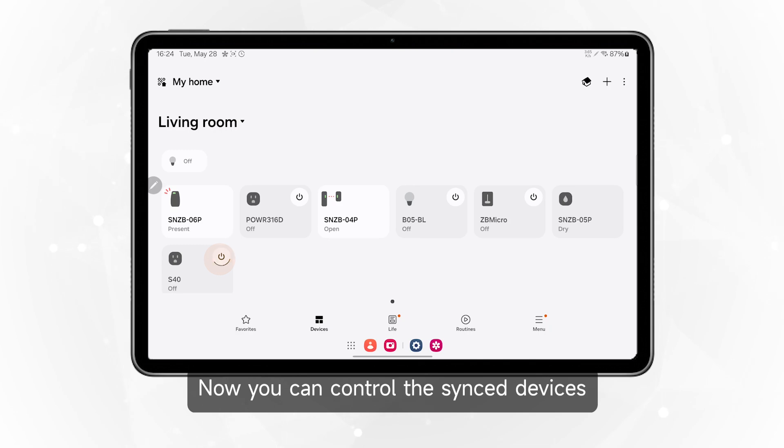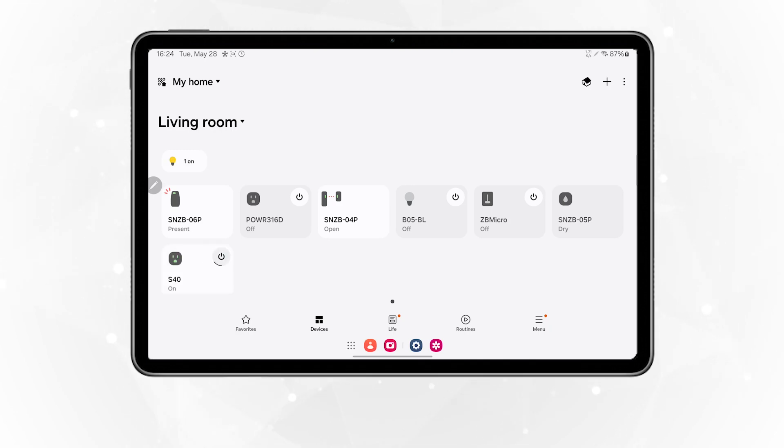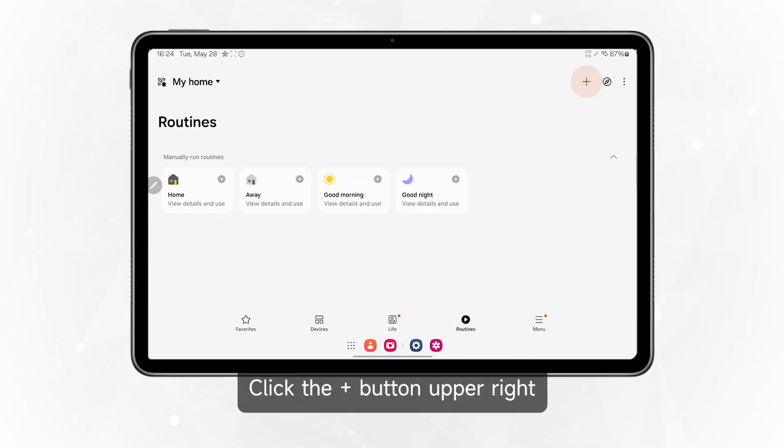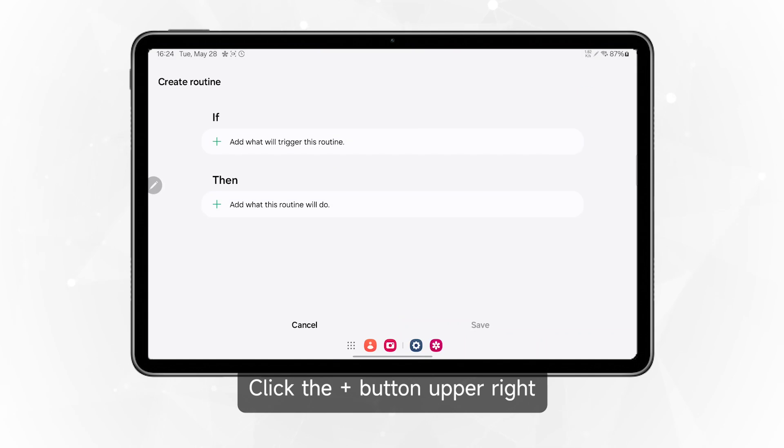Now you can control the synced devices. Navigate to routines and click the plus button in the upper right.